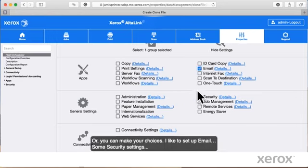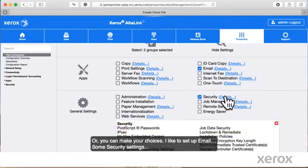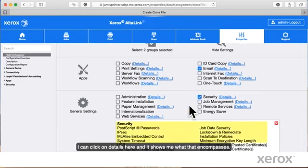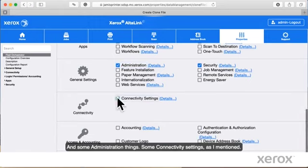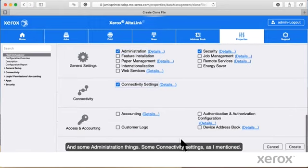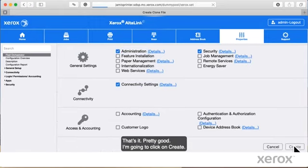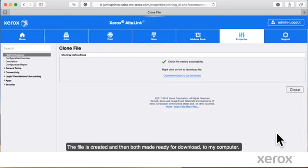I like to set up email, some security settings, I can click on details here and it'll show me what that encompasses, and some administration things, some connectivity settings as I mentioned. That's it. Pretty good. I'm going to click on Create.